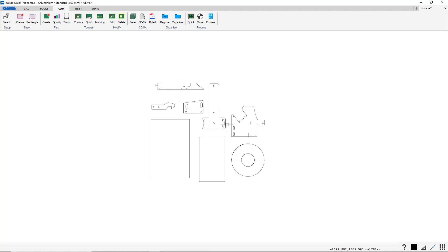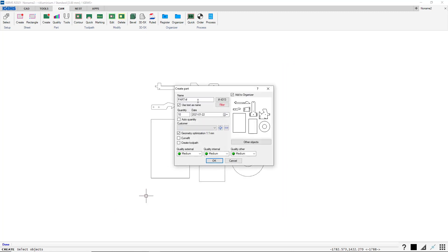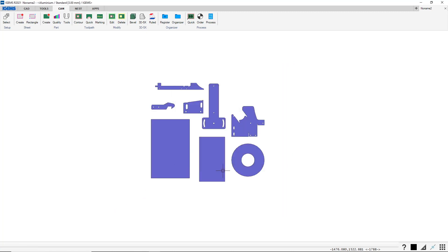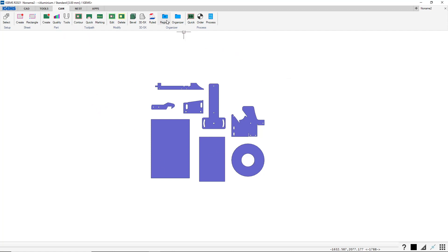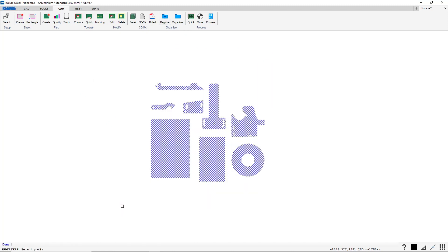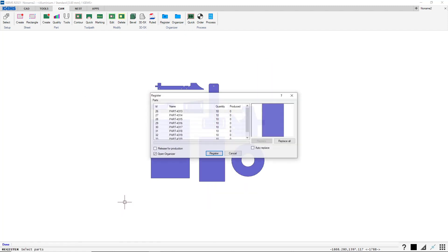To register parts you have to make parts at first. So we select these and say OK. These are Aluminium, Standard Quality, 3 mm. They're assigned to the machine called iGEM's. So to register these, we click Register. Select Parts.